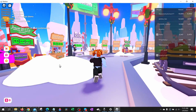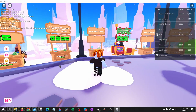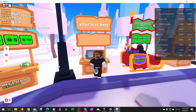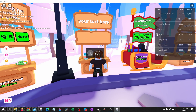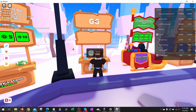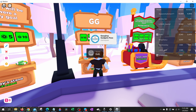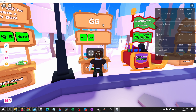Once we're in Please Donate, simply find a stand that is not claimed yet, walk up to it, and when you see the prompt come up, select E on your keyboard and hold it down. Now we've claimed that stand. As you can see, the game passes have shown up with their different prices.